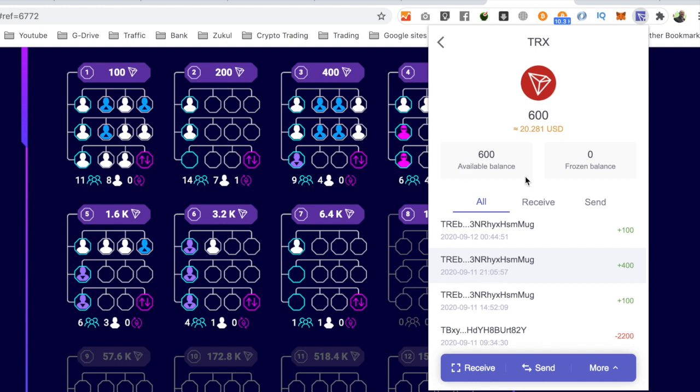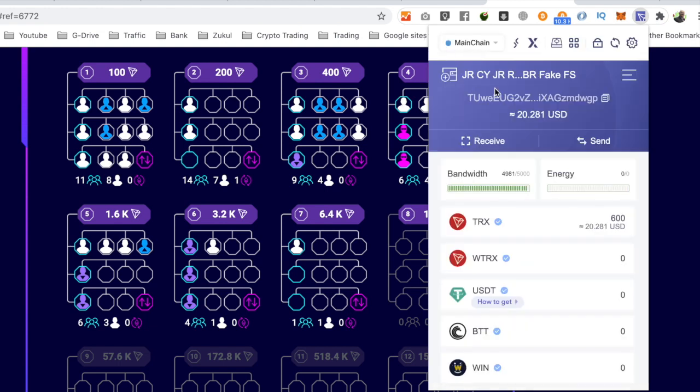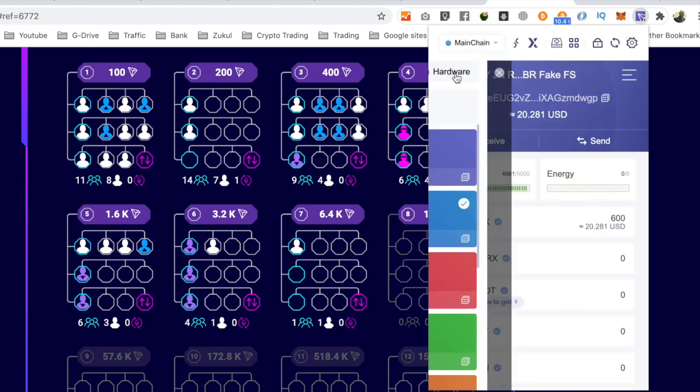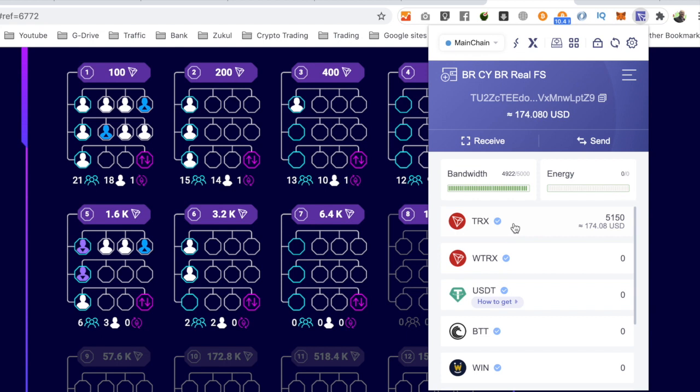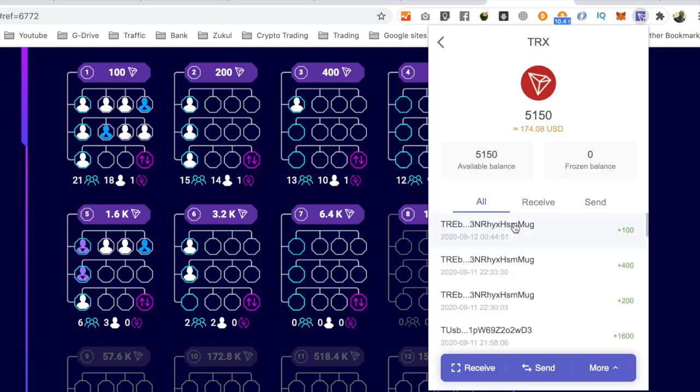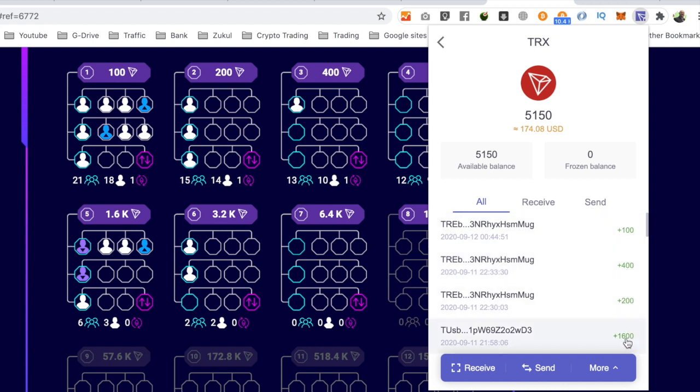And if I go to my other wallet and click on here—in this wallet this morning, I've got $174. As you can see, the payments coming in: 100, 100 tron, 400 tron, 200, 1600.